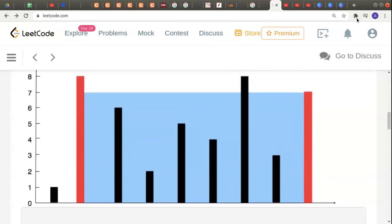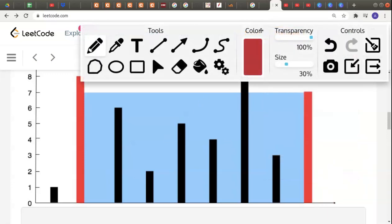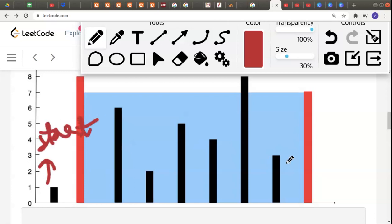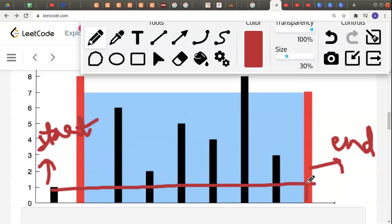We can see that the area enclosed in the blue region is the maximum area. So how do we approach this? We consider two pointers — let's declare them 'start' and 'end.' We start from the first index and place the end pointer at the last index. The area of the container is formed by considering start and end.